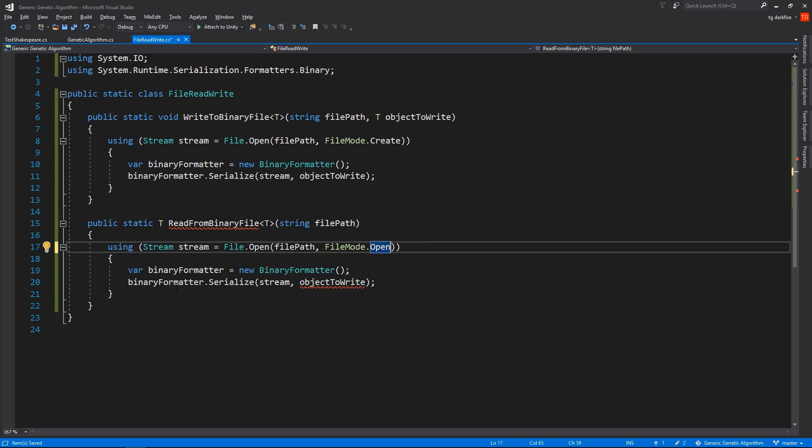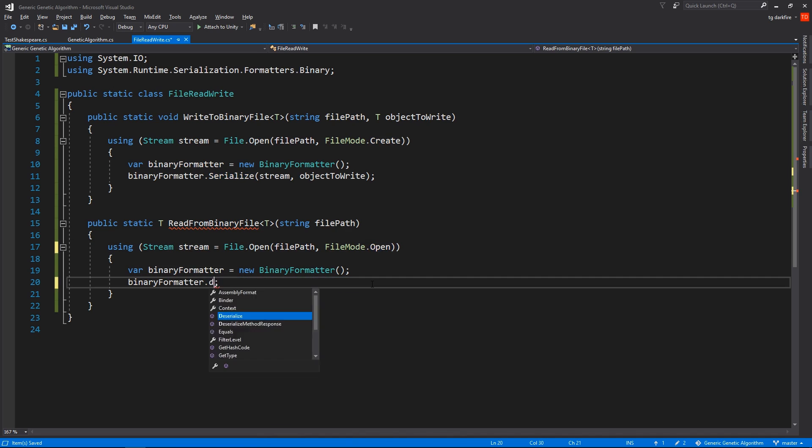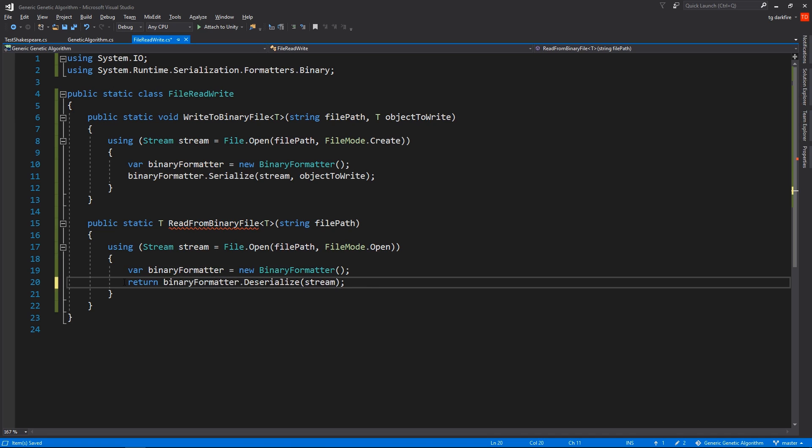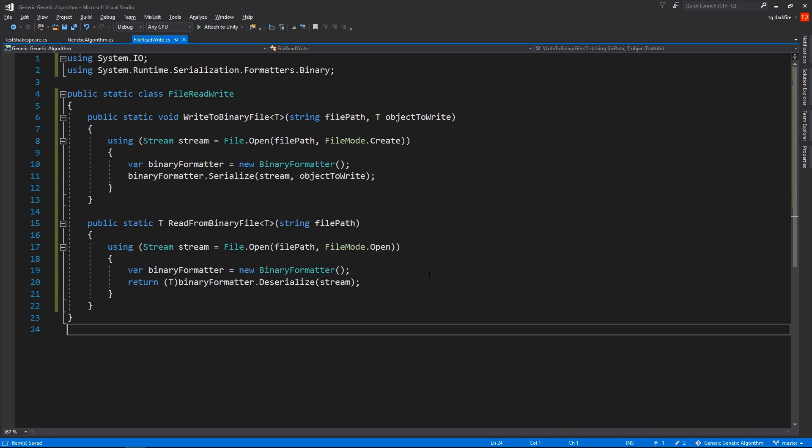The file mode must be changed to open, and the binary formatter, instead of trying to serialize an object into a file, it's going to do the reverse. It's going to deserialize whatever is in a file and it's going to return it. However, it's not going to work right out of the gate. We also need to cast it to be the actual type that we need. So great, now we can read and write generic objects from files.